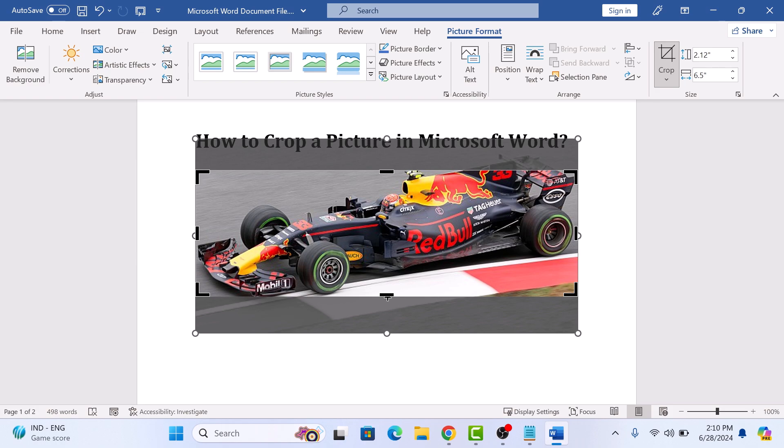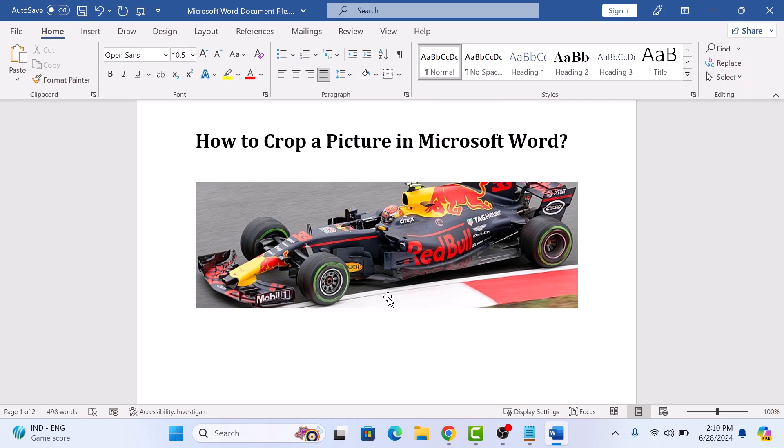Once you are happy with the crop, click anywhere outside the image or press the Enter key to apply the crop. So that's how to crop a picture in Microsoft Word. Thanks for watching.